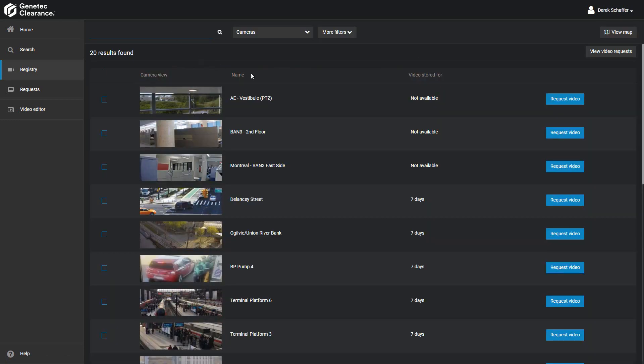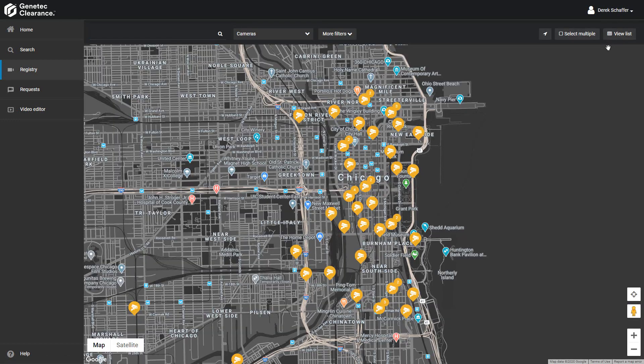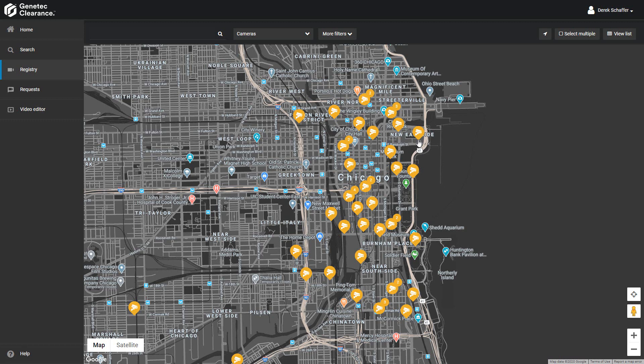From the map view, we'll see a map with any cameras in the registry represented by a security camera icon. If a camera has been added to multiple plan manager maps in the security center system it belongs to, clearance only takes one set of position coordinates for it. We won't see the same camera in multiple places.